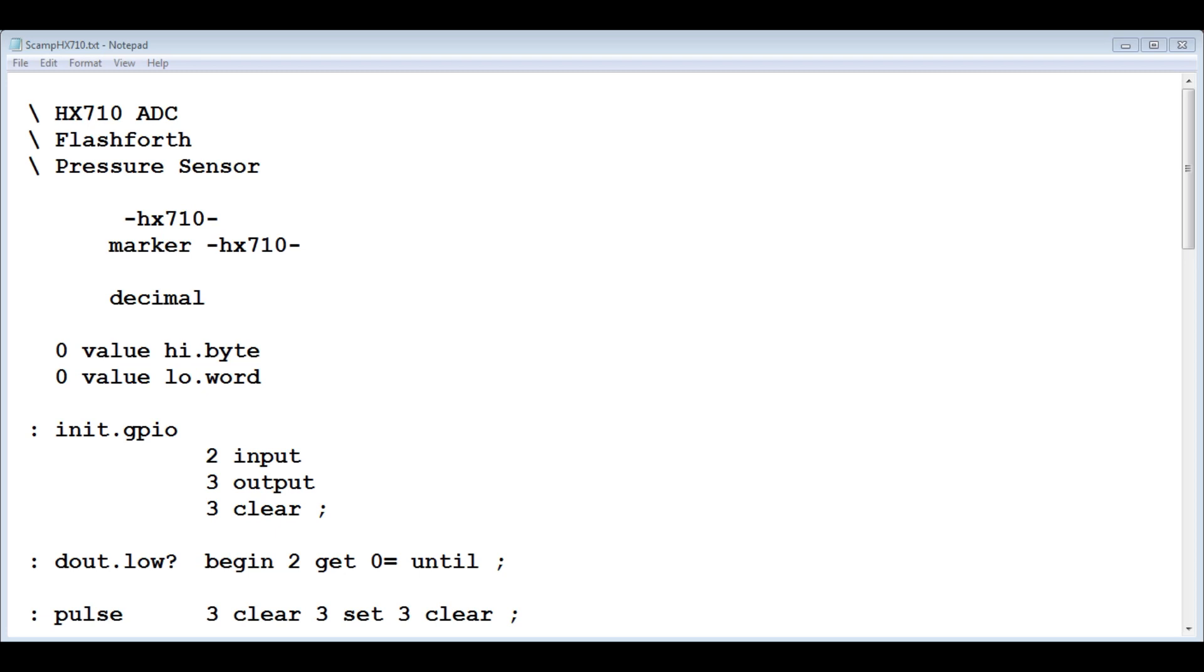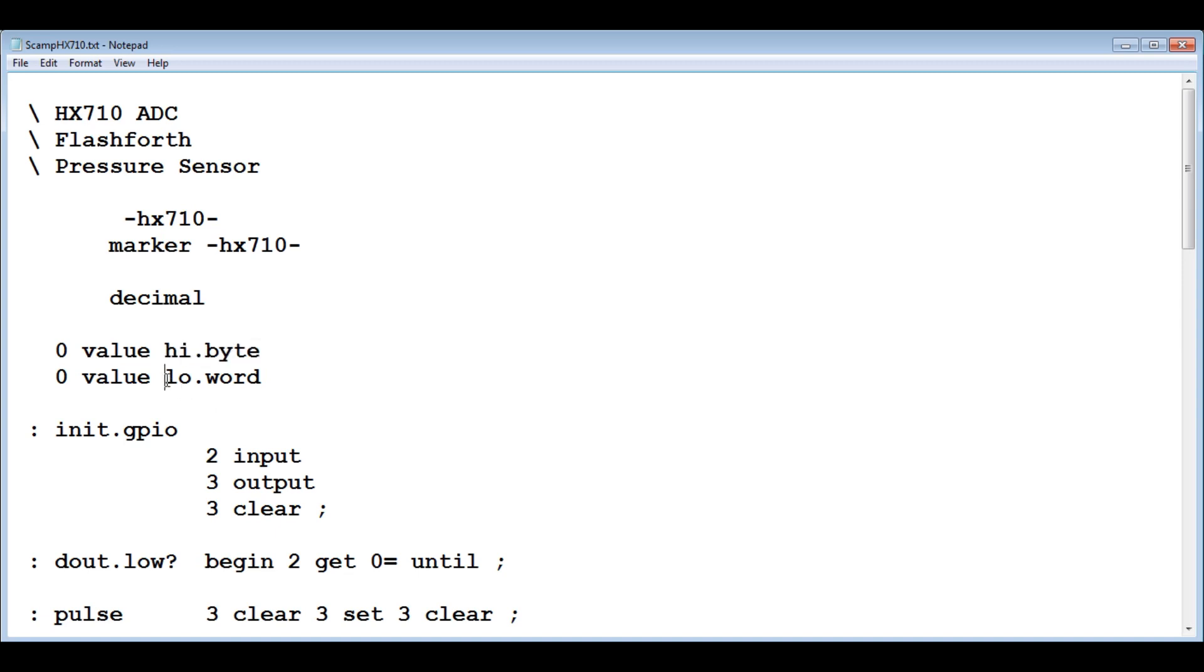Here's the code running on the SCAMP board. It's written in Flashforth, so we'll go through it quickly. The first thing I do, I create two values, two 16-bit values. One is called high byte, the other one is called low word. Then we set up the GPIO.